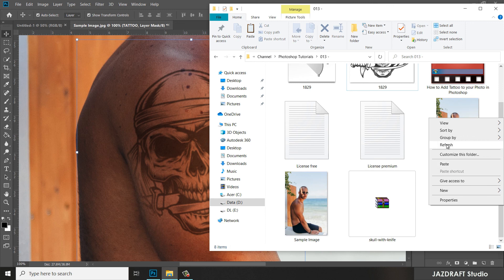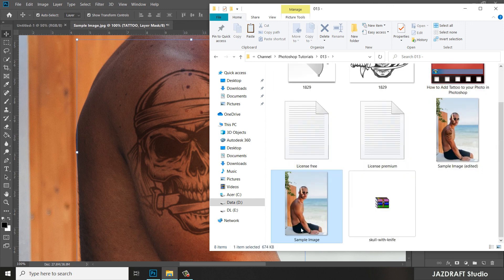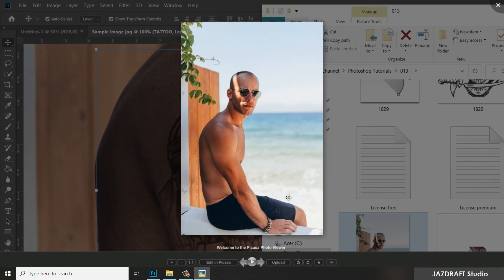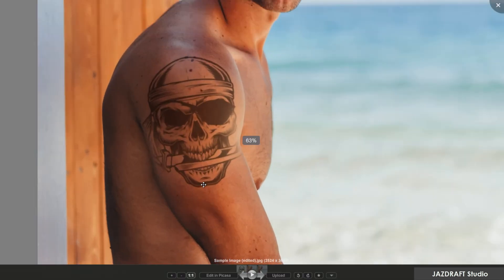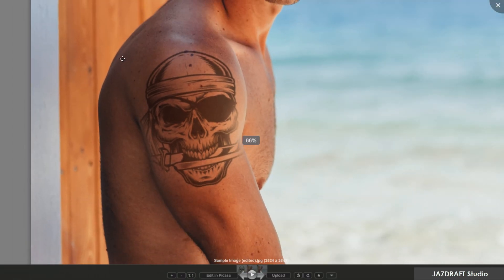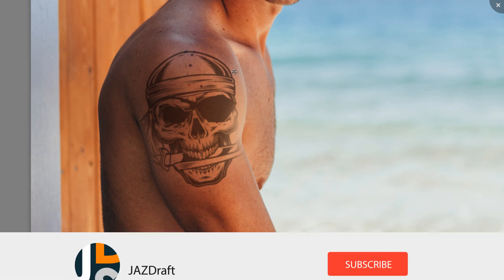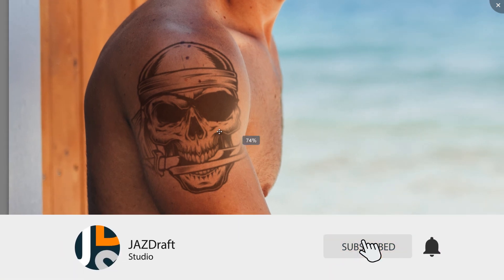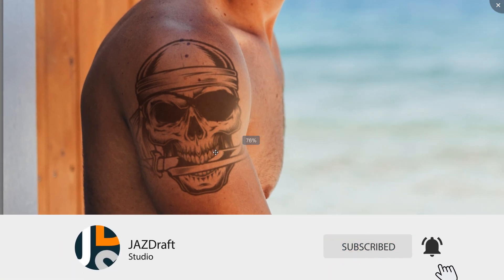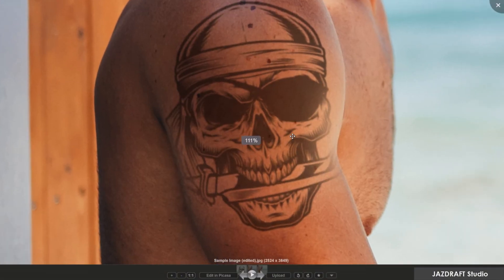Now we are going to compare the before and after image. As you can see, this is the before image and this is the after. You can play along with the tutorial and create your own tattoo or add a different kind of tattoo. With this, I conclude the tutorial.